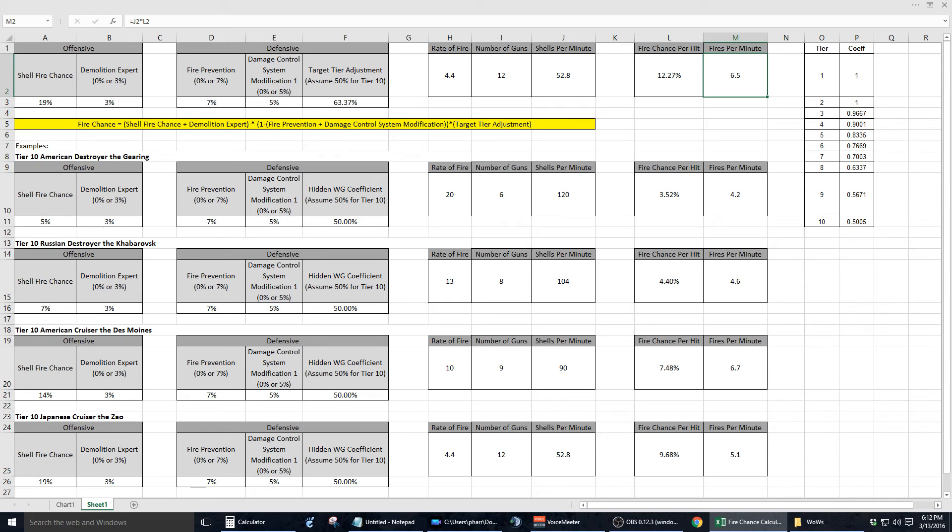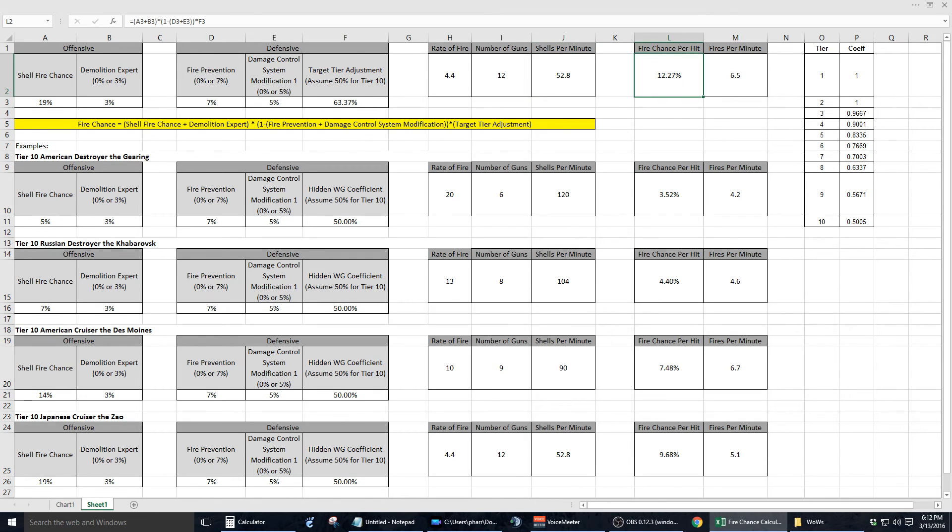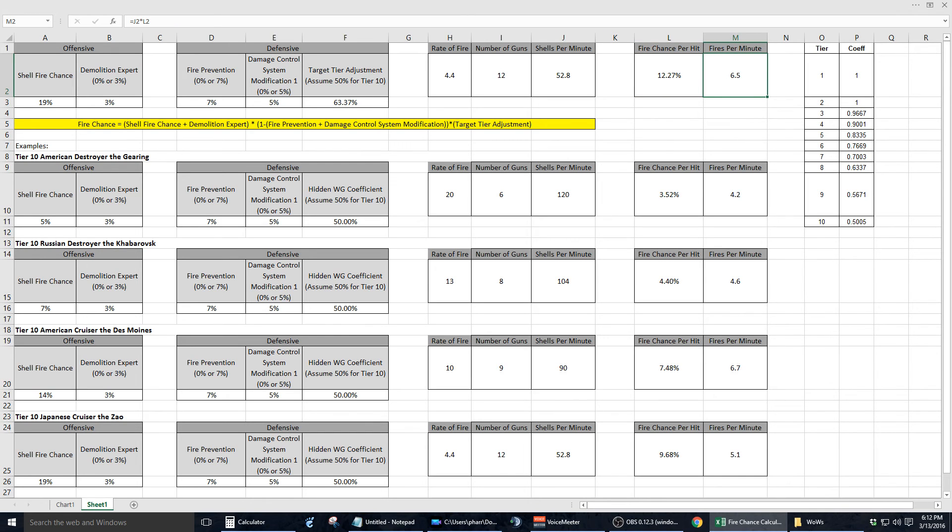Now, the reason why I wanted this stat is because I took the value of cell J2, which in this case is 52.8 rounds per minute, multiplied that times the value of cell L2, which is a 12.27% fire chance per shell, to come up with a fires per minute value, which is 6.5 fires per minute.